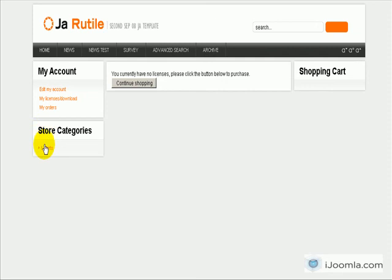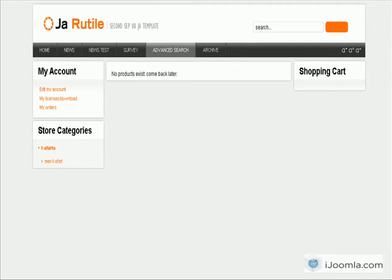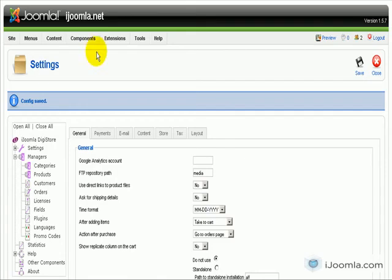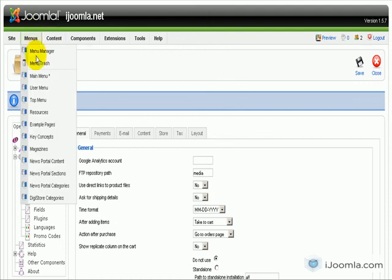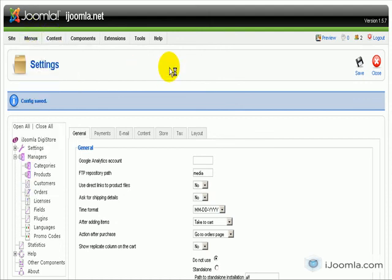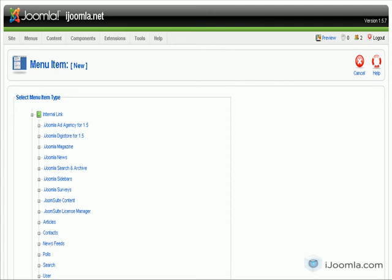Now the last module we added was 'Store Categories', and you can see that I can see the only category I have. Right now I have no product so it's showing me nothing. Okay, the last thing I wanted to show you was how to add a menu item to Digistore. So I'm going to click on 'Main Menu' because I want to add it to my main menu, and I'm going to click 'New' and choose Digistore here.